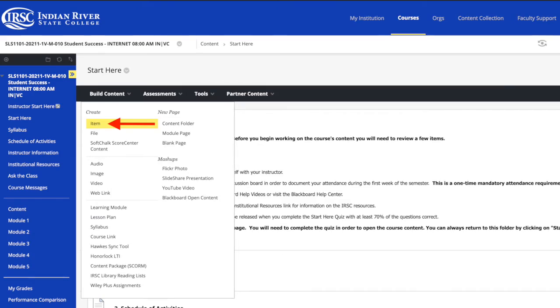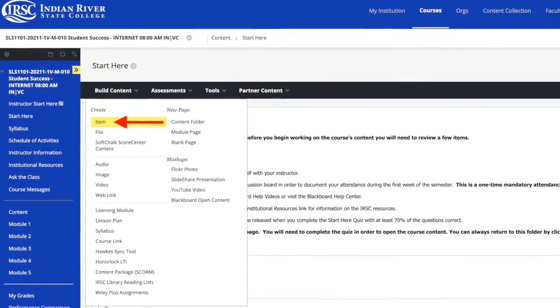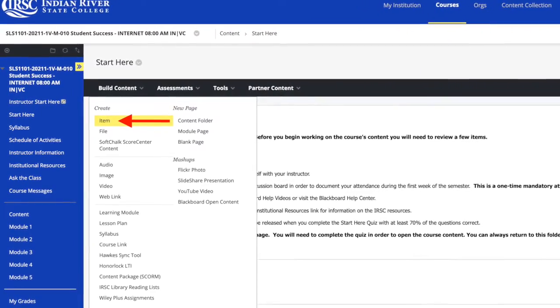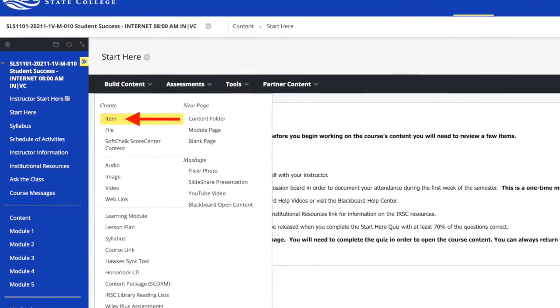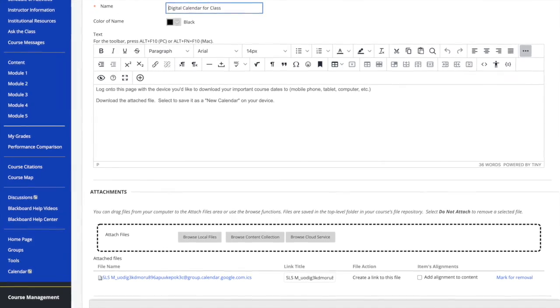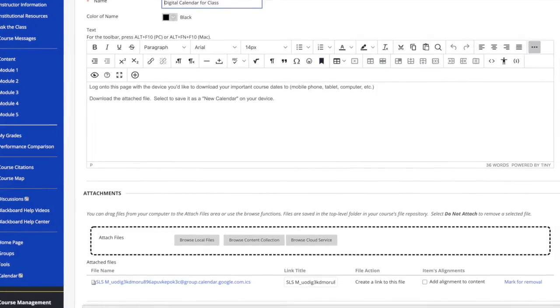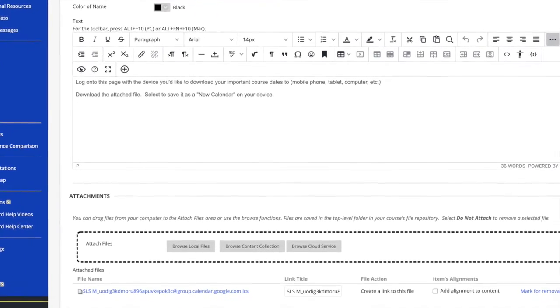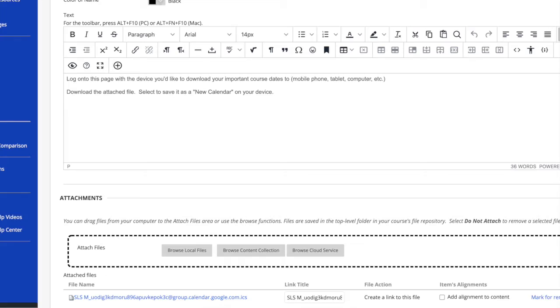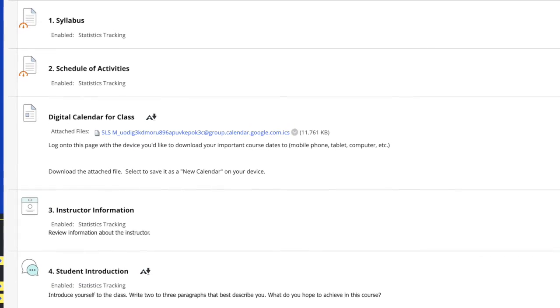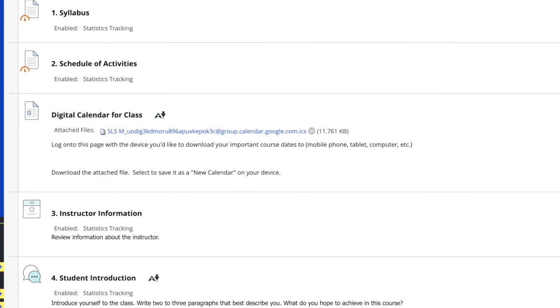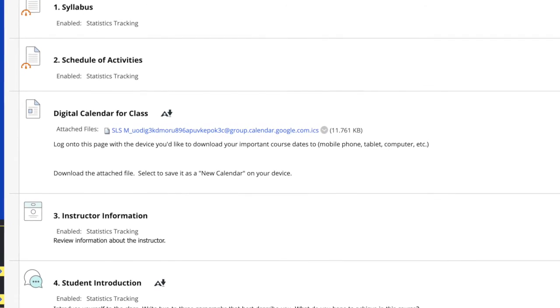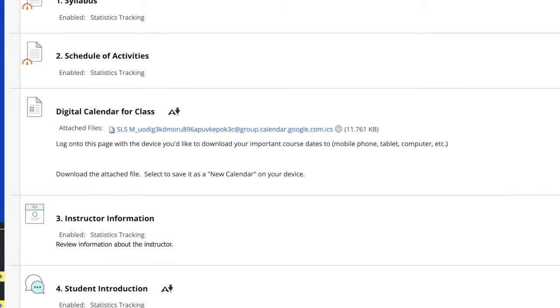The best way I can think of to share this calendar with students is by adding it to Blackboard. I decided to use the start here module. Select build content and select item. Name the section and include any directions for students to download the file. Browse your local files and attach the ICS file before clicking submit. Reorder the new content item. I put my new item under the schedule of activities. Students will now be able to download the file and add important course dates directly to the devices.